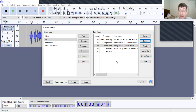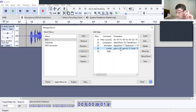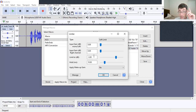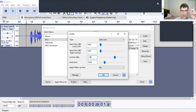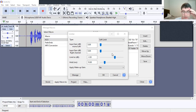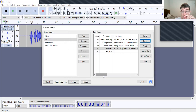Now we have to deal with the Limiter — this is a little different. Click edit and set the input gain to negative 3.5. Leave everything else the same. You have negative 3.5 for the input gain, negative 10 for the hold, set to "No", and then click okay.